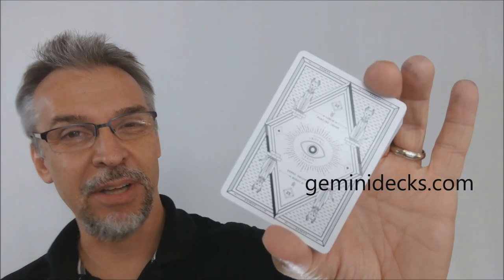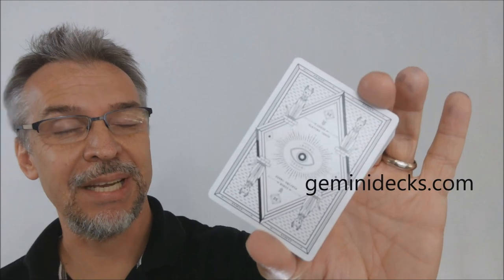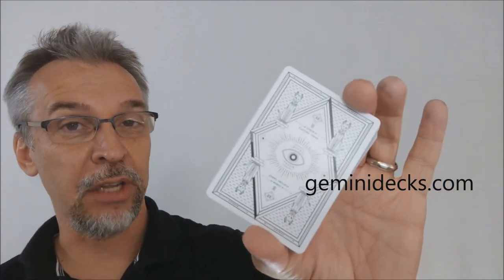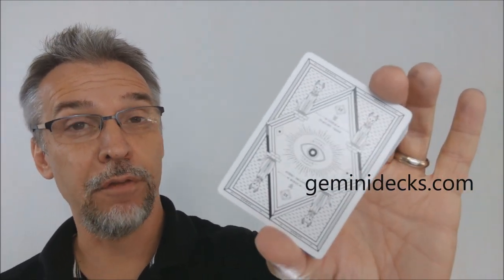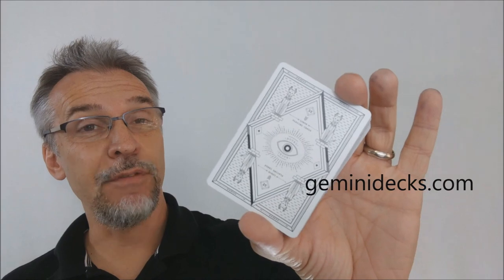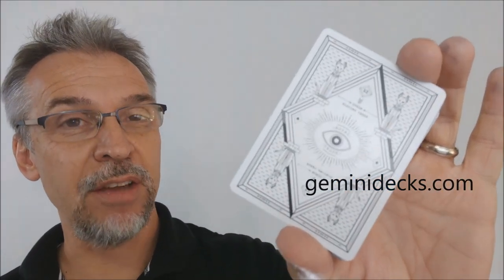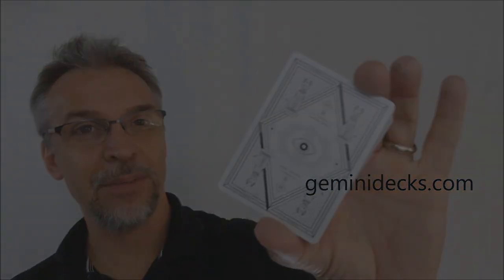All right, so that's pretty much everything I can say about the Luxor deck from Gemini Decks. Of course, I want to thank Gemini for allowing me to have this deck so that I can do the review for you. And if you would like to purchase it for yourself, head on down to GeminiDecks.com. Thanks. Bye.